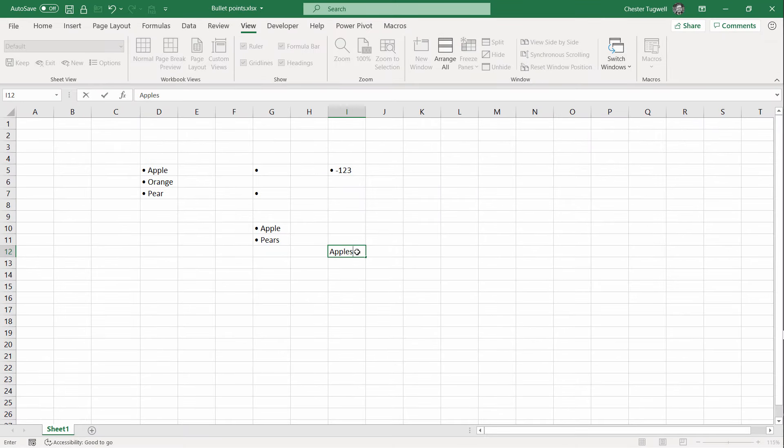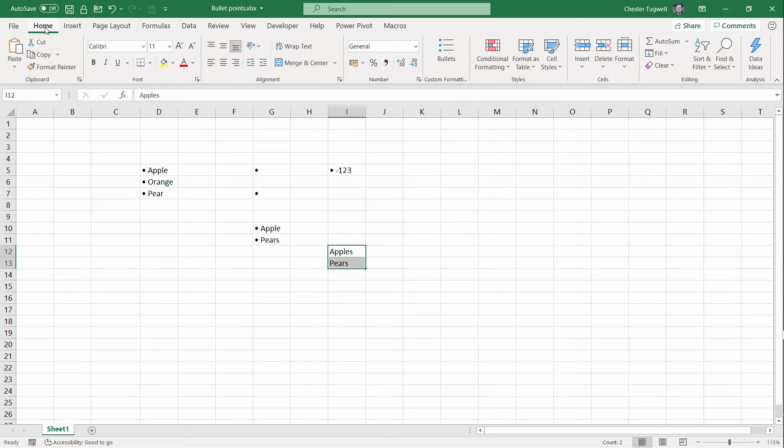So if I've got Apples and Pears, select these. I'll go to Home. There's my bullet button. I click on that.